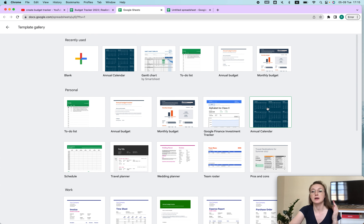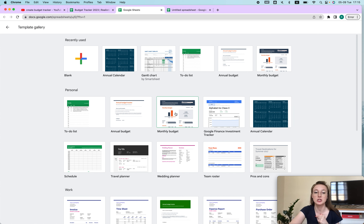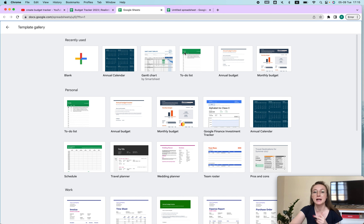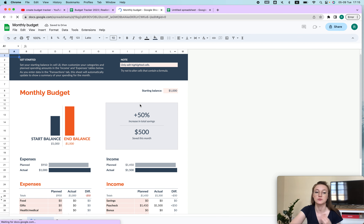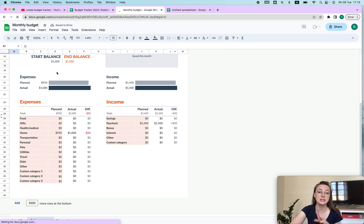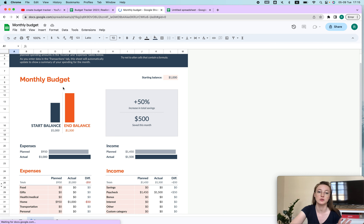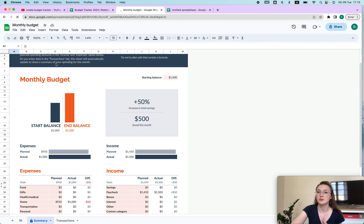For example, there's an annual calendar that I sometimes use, and you could also use the monthly budget template. Today I'll show you a different kind of sheet, but if the existing template is enough, you could just use it and maybe change some fonts and that would be it.